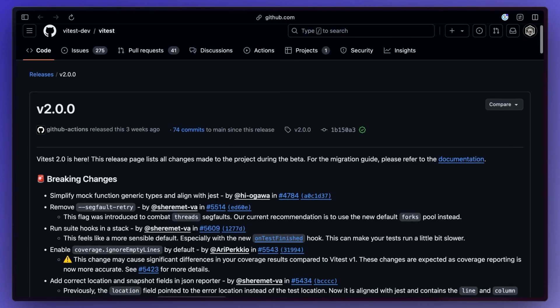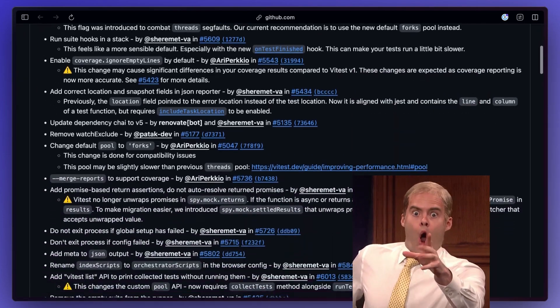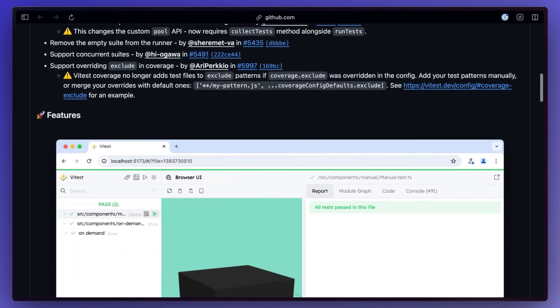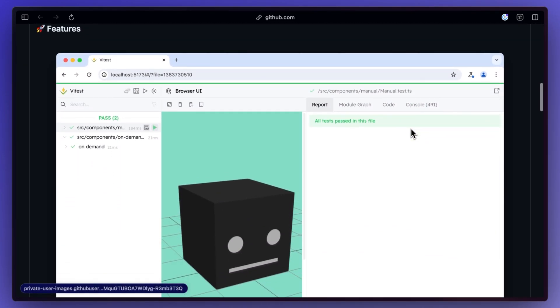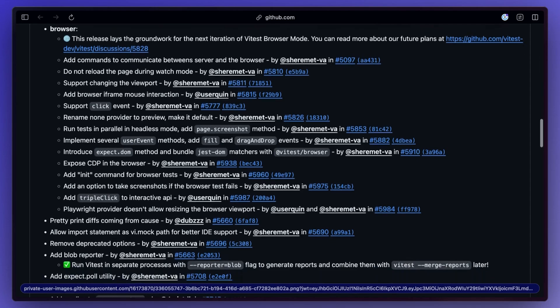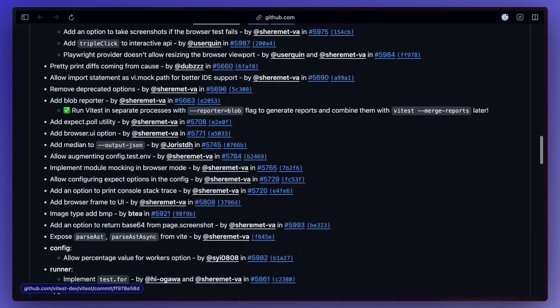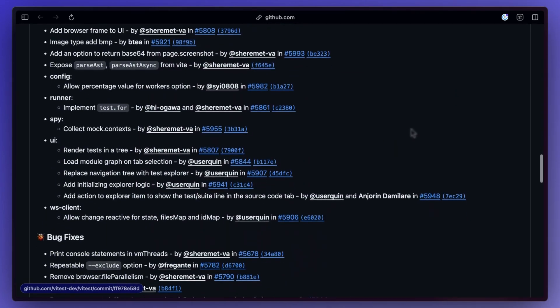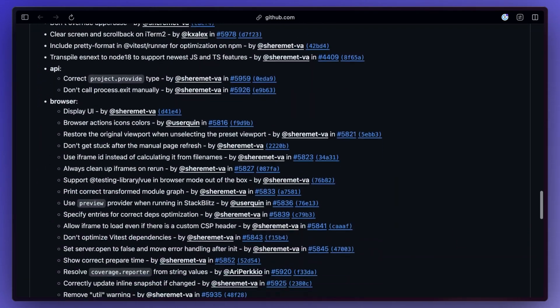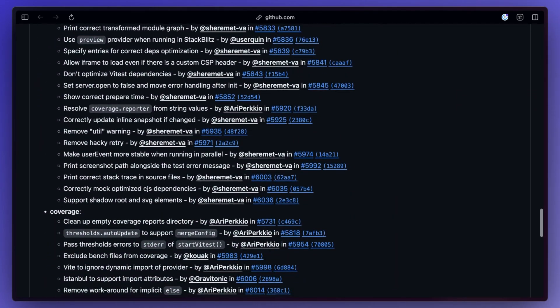Vtest 2.0 is out with a lot of stuff from browser support to stability improvements to new features and a lot of bug fixes. If you use Vtest, I honestly recommend going through this list because there's a lot of stuff here.